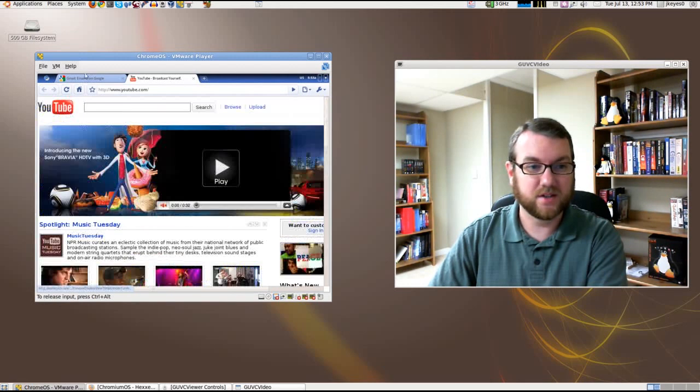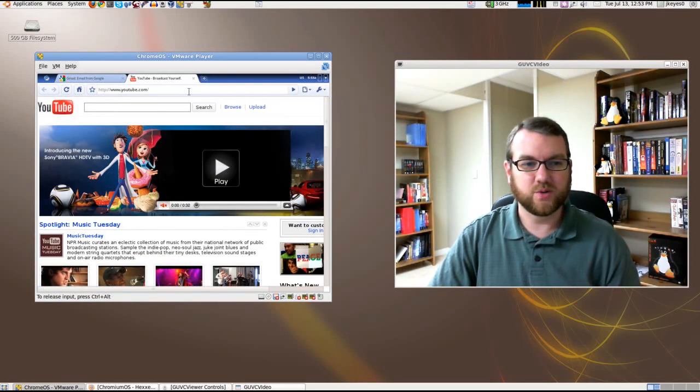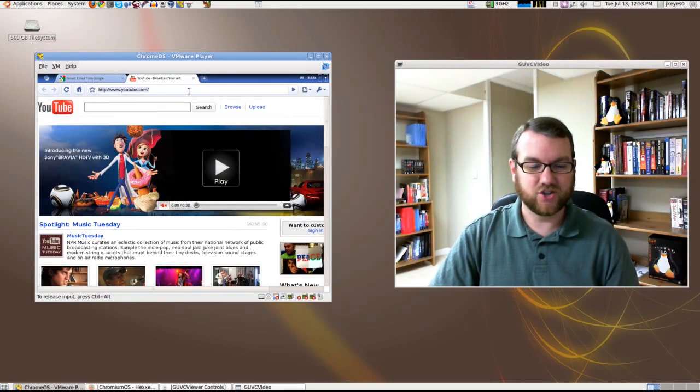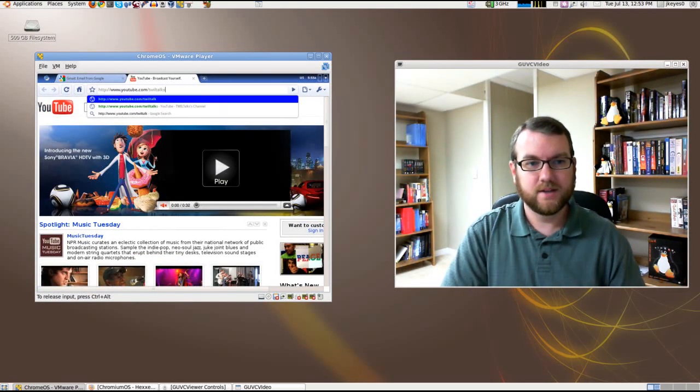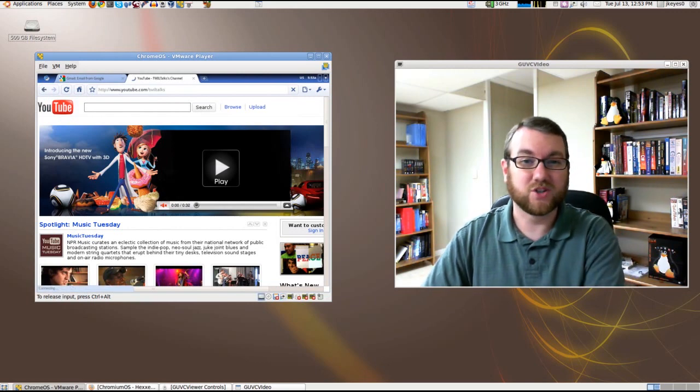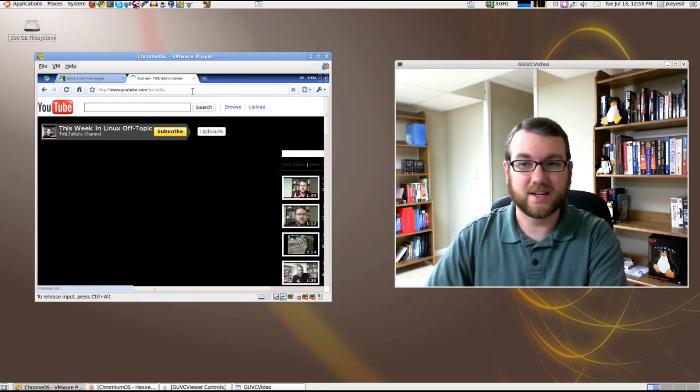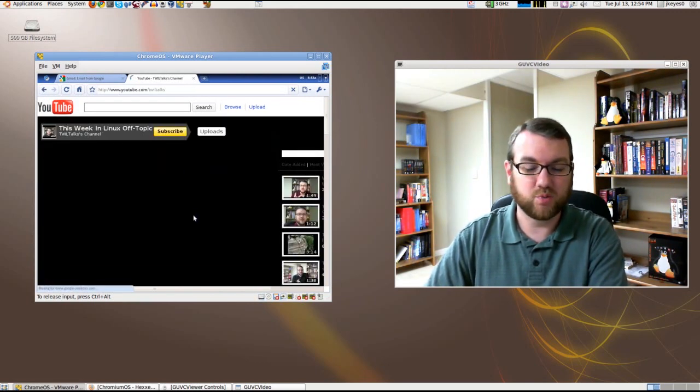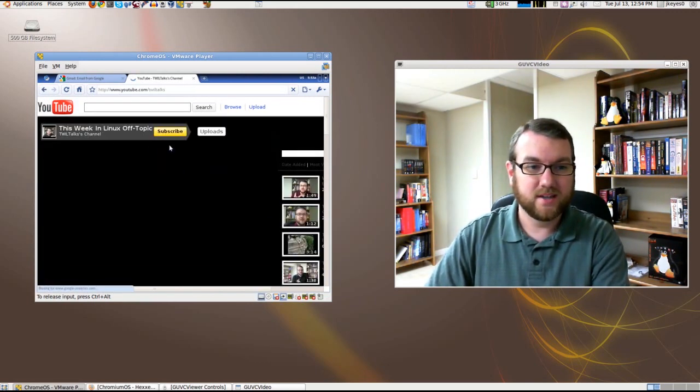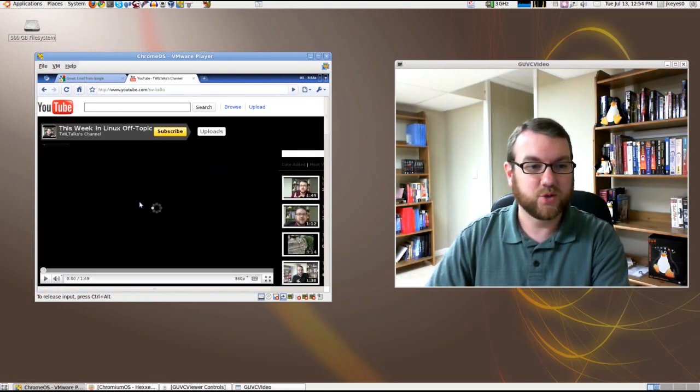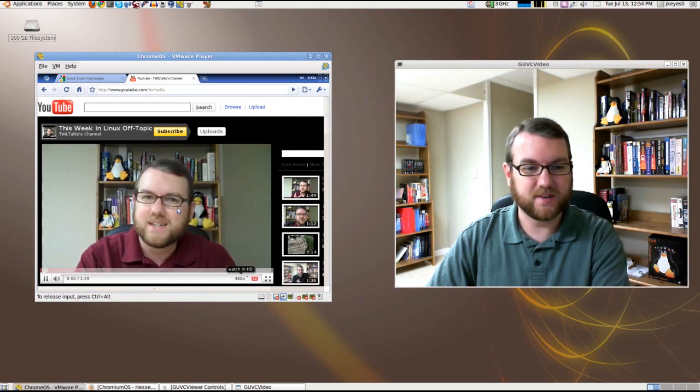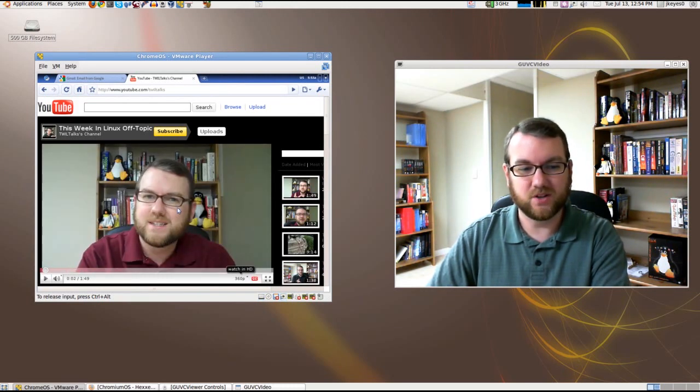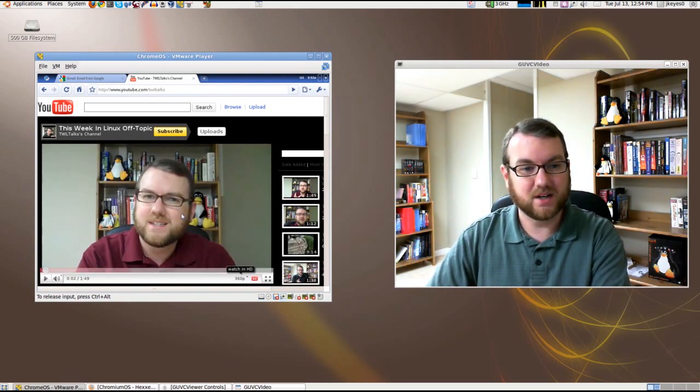So if I were to select a video here, oh, let's just go to my second channel and take a look. We're probably going to get some really rough performance out of this, but I just want to take a look. There we go. There's my Twill Talks channel, and it's loading up Flash video by default. Works very nicely out of the box.